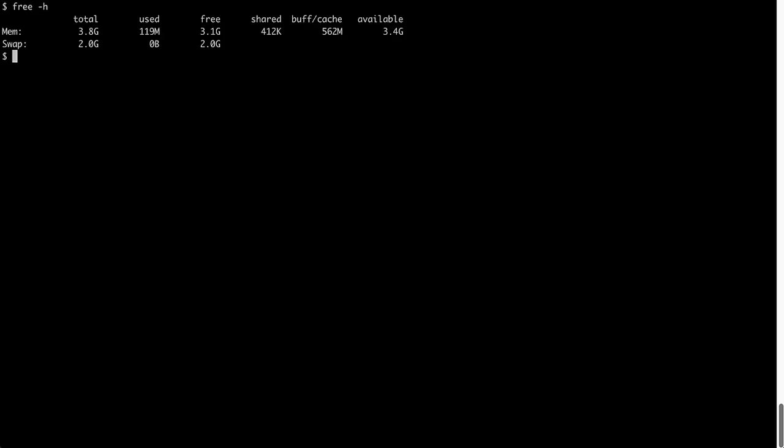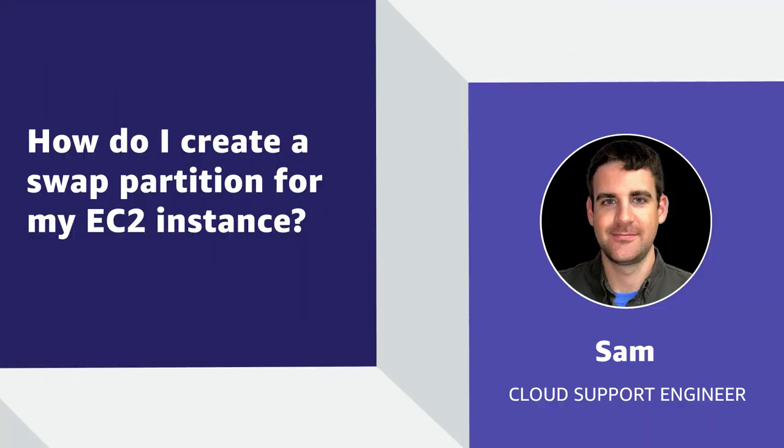Next time you reboot the system, verify that the swap is still present using the free command. So now we've finished the process of creating a new partition on our EC2 instance and enabling it as swap. Thanks for watching and happy cloud computing from all of us here at AWS.